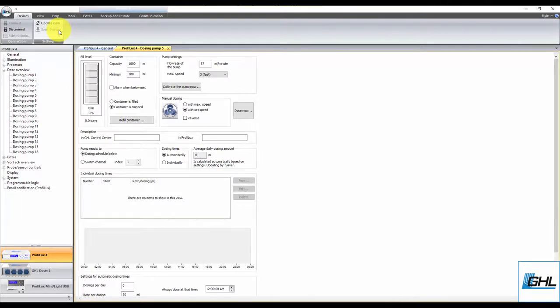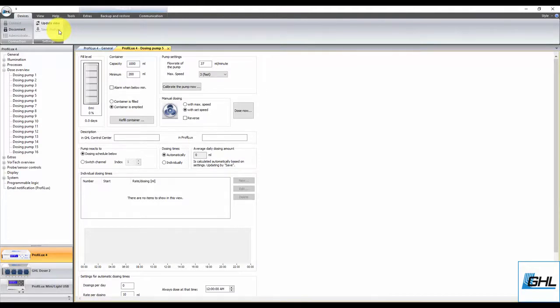Be sure to repeat these exact steps for any other dosing pump that needs calibrating. Once that's done, you can go ahead and begin setting up your dosing schedules.